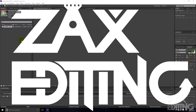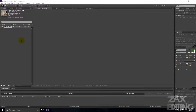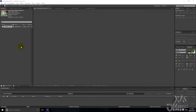Hey guys, I'm Zach and this is Zach's Editing. Today I have a tutorial showing you how to make this in After Effects. It's a pretty simple thing, just using the beam effect. You can use this effect for other things, however making a shooting laser beam is the most common use for it.